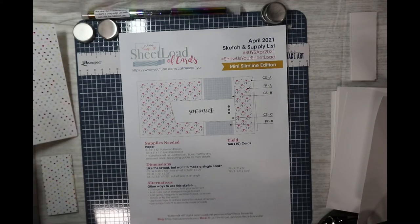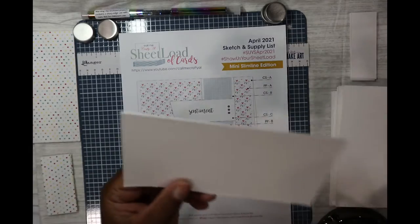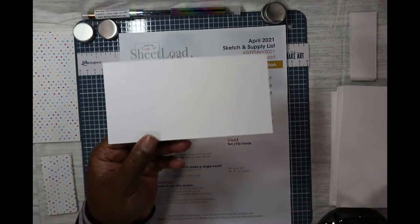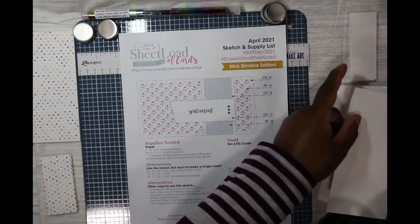We had to cut out 10 card bases, and these are the card bases, the mini slim line size.